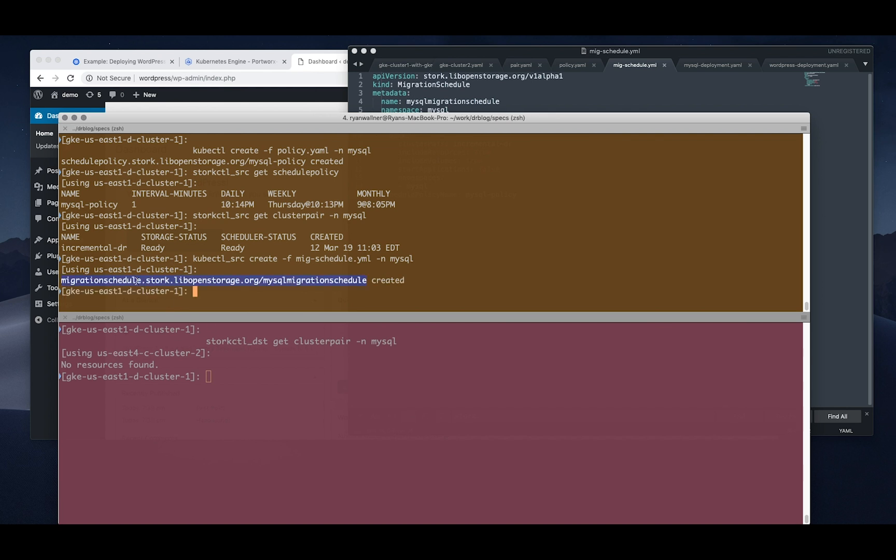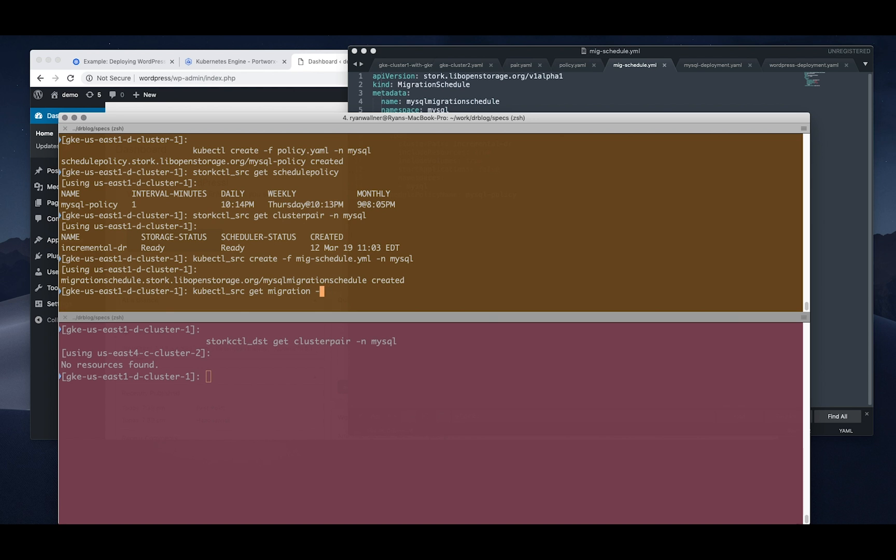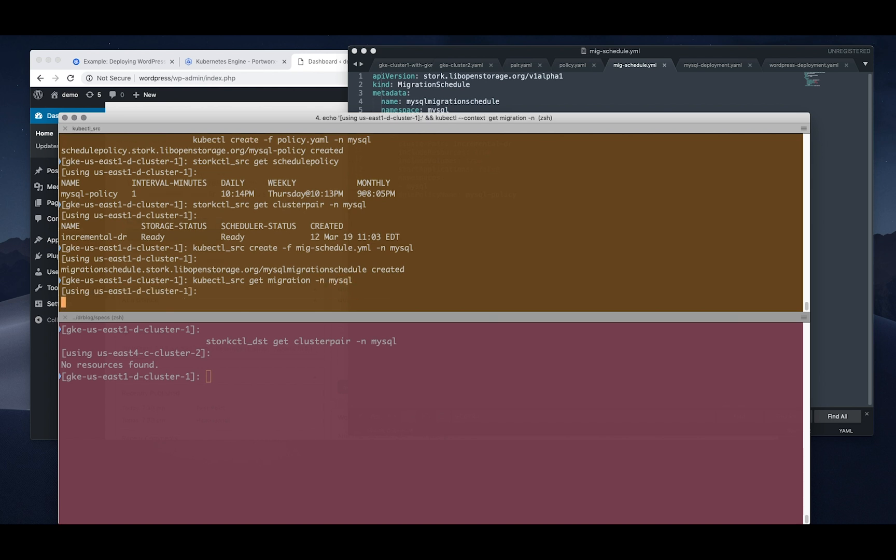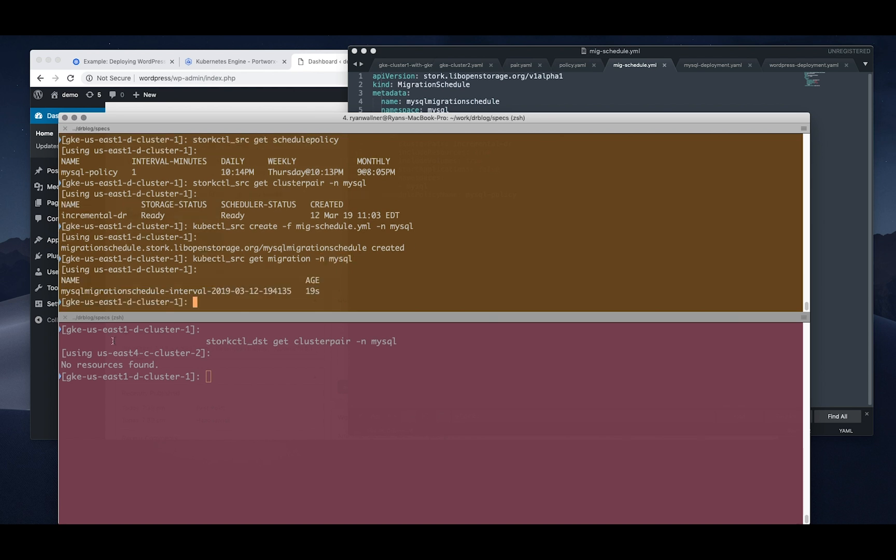So if we create that schedule in the MySQL namespace as follows, we'll be able to take a look at what it actually creates next. So now if we'll dig into the actual migration in the MySQL namespace, we can see that it's already created an interval migration because it happens every minute. So this one's going to happen pretty often for the purposes of this demo.